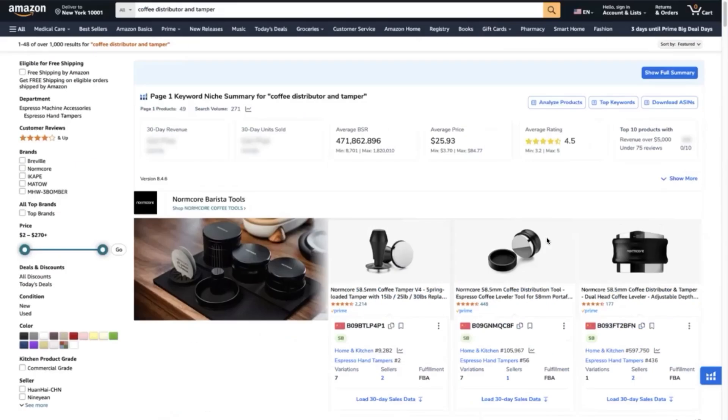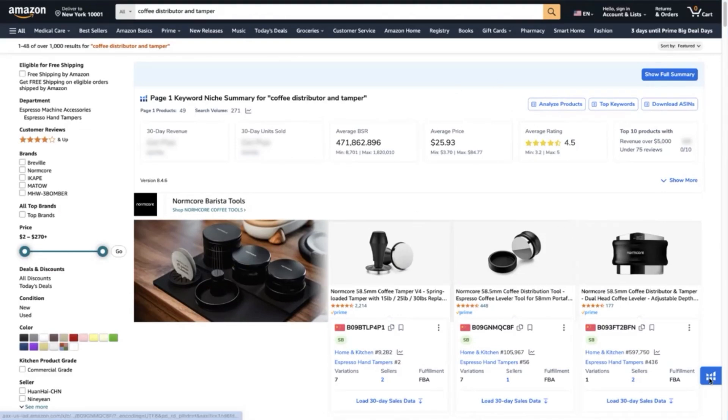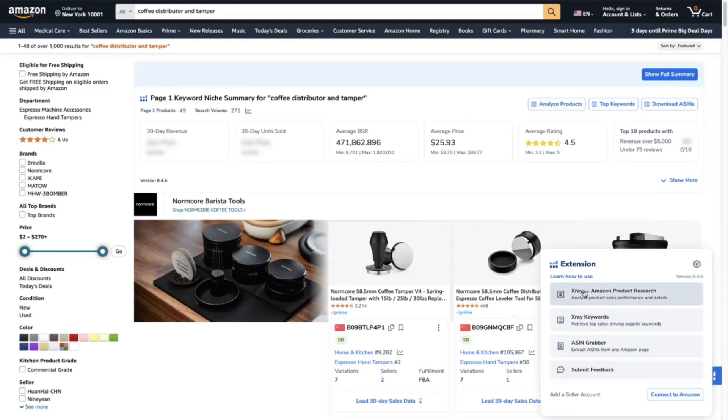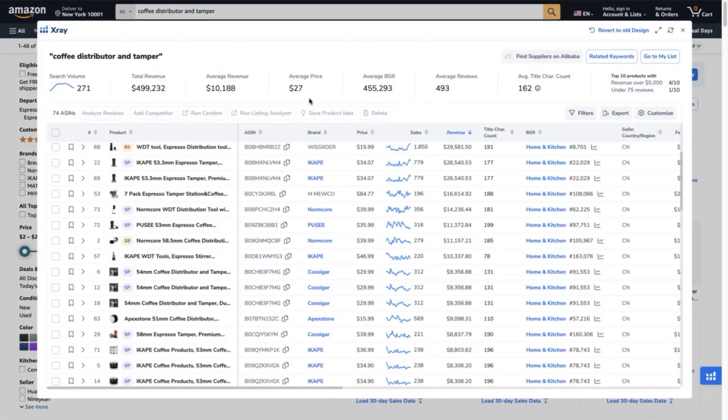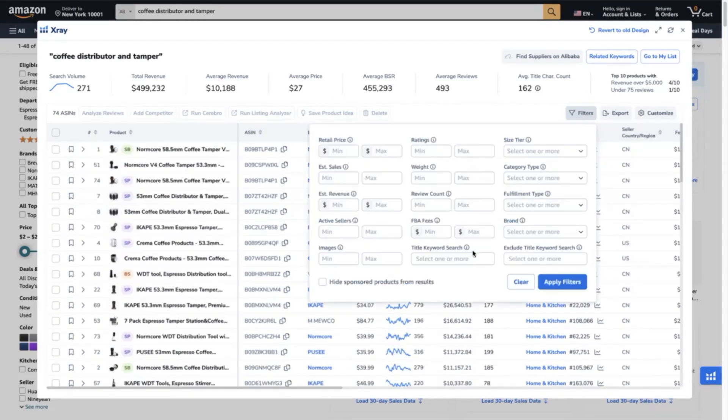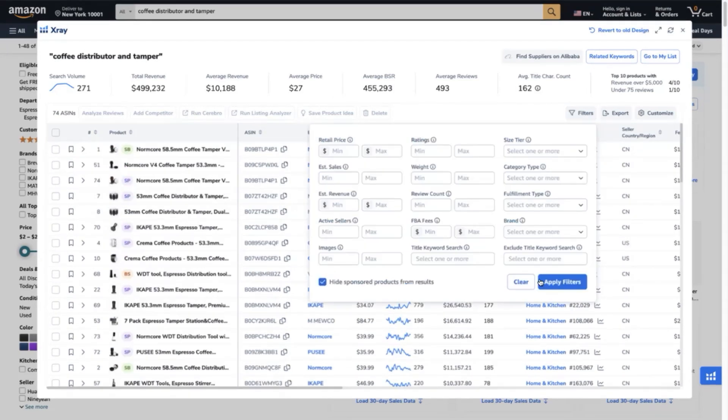Let's run an X-ray product research tool to see the overview of the performance of this niche. We can see here that even though the search volume is at 271, the total revenue of the niche is at $365,111 with an average monthly revenue of $7,139.